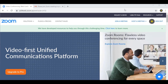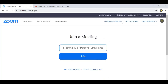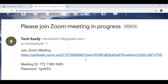Click on 'Join Meeting' and it will take you to a page where you need to put in the meeting ID or personal link name. I'll show you from my email — this is an example of the type of email you'll get from your host, with the link, the meeting ID, and the password.